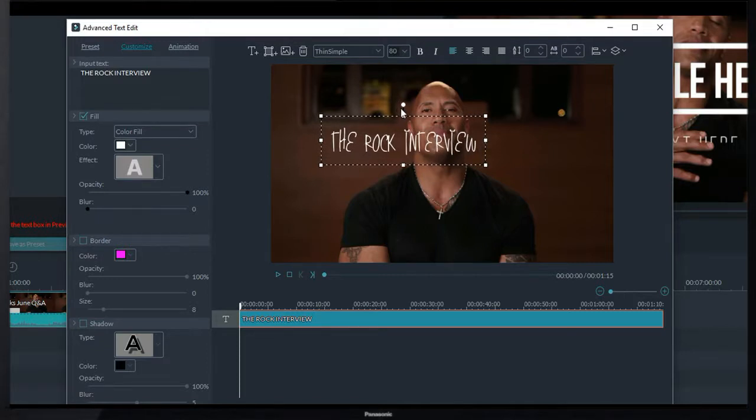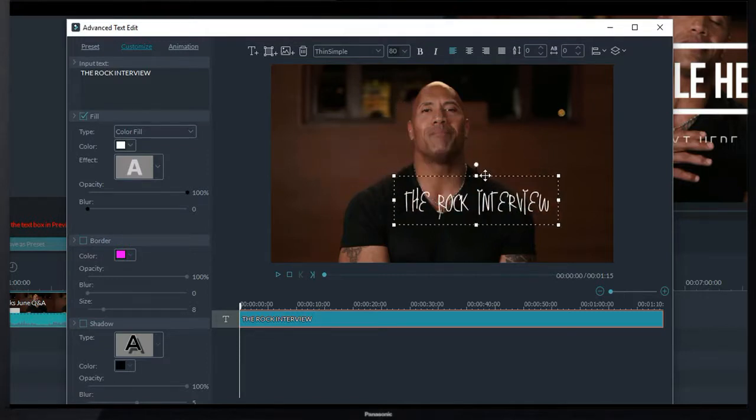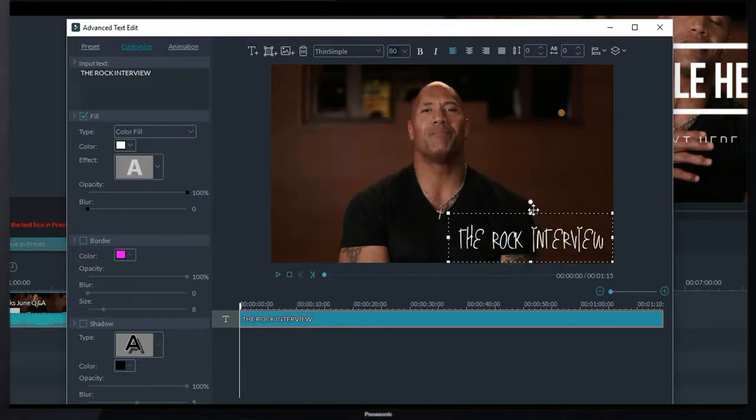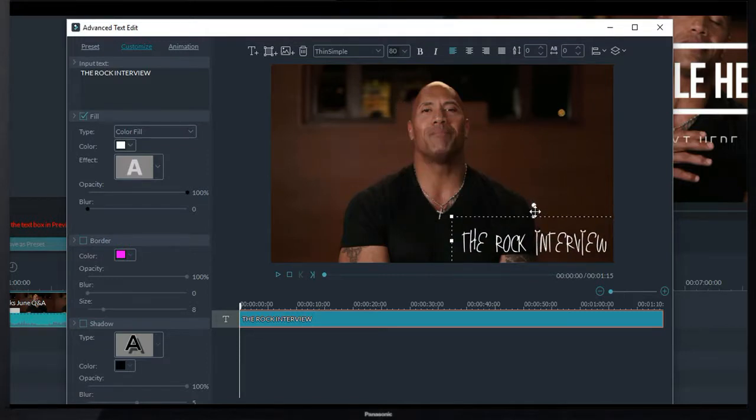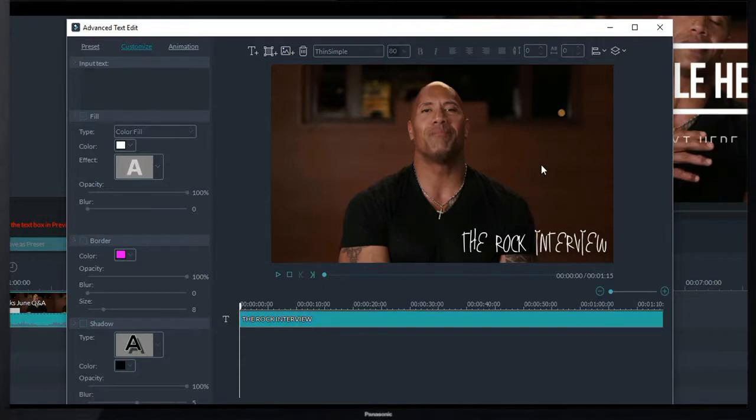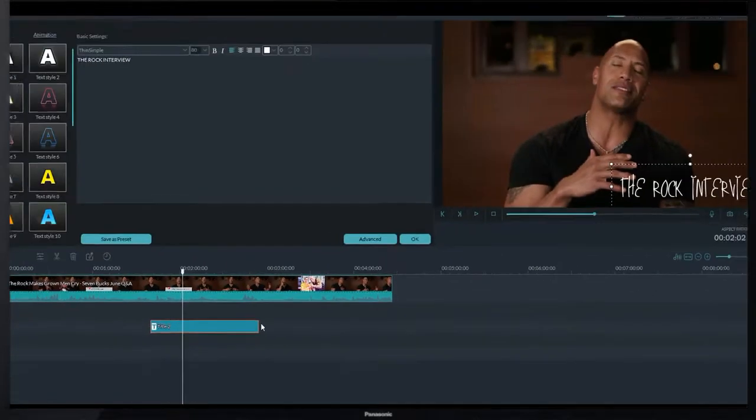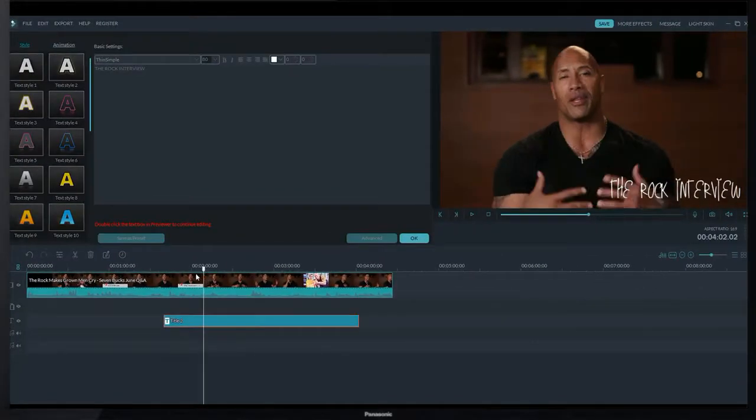Now I resize this a little bit and set it here. Now I hit on OK.